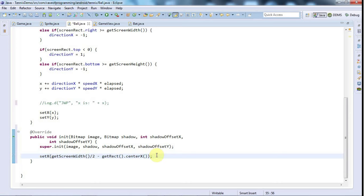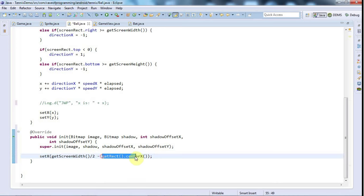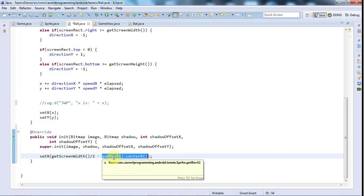This in itself will position the top left-hand corner in the center of the screen. Then we need to subtract half the width of the graphic to actually get the center in the center of the screen.